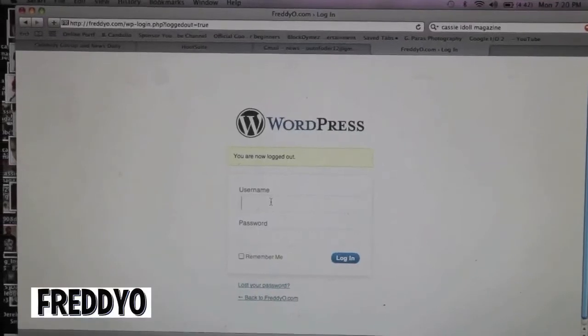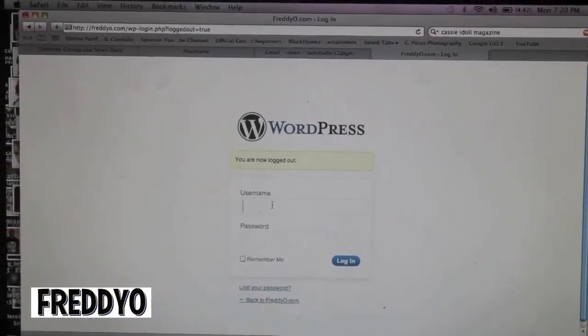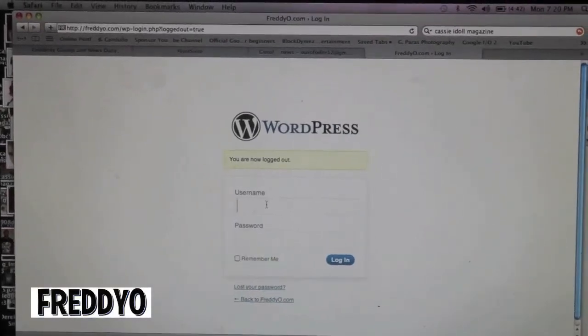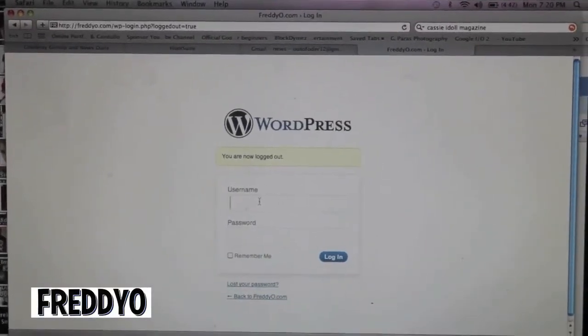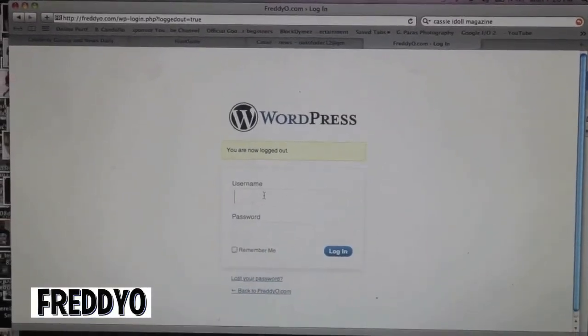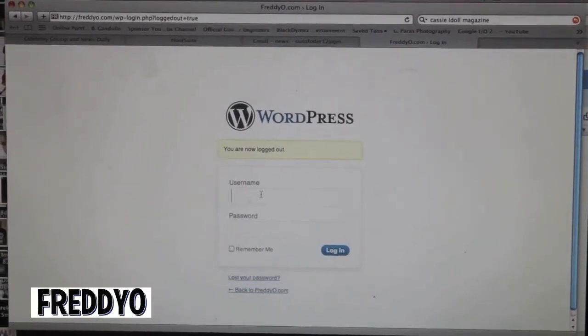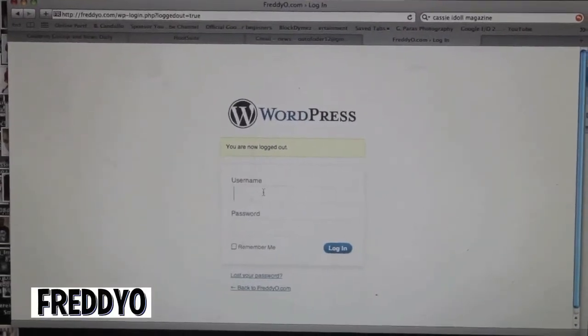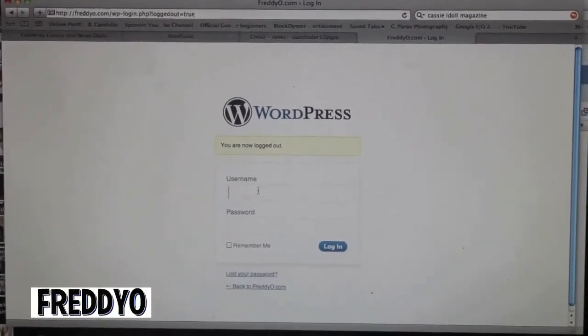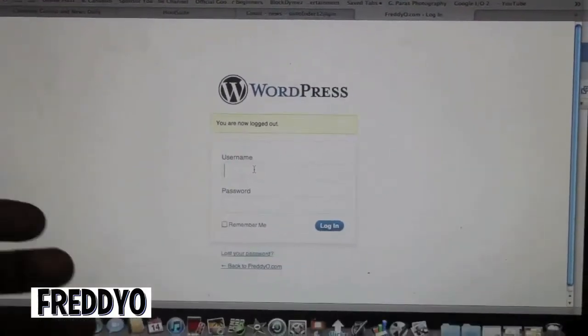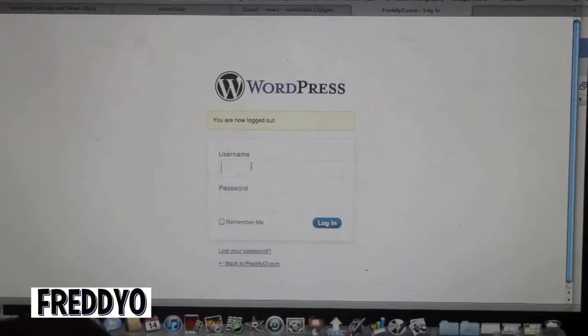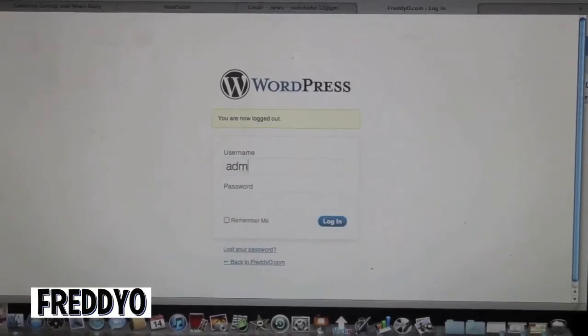Okay what's going on y'all, this is an introduction video where we're going to give you the understanding and quick rundown of how to properly work WordPress. What I'm about to do now is log into my WordPress.